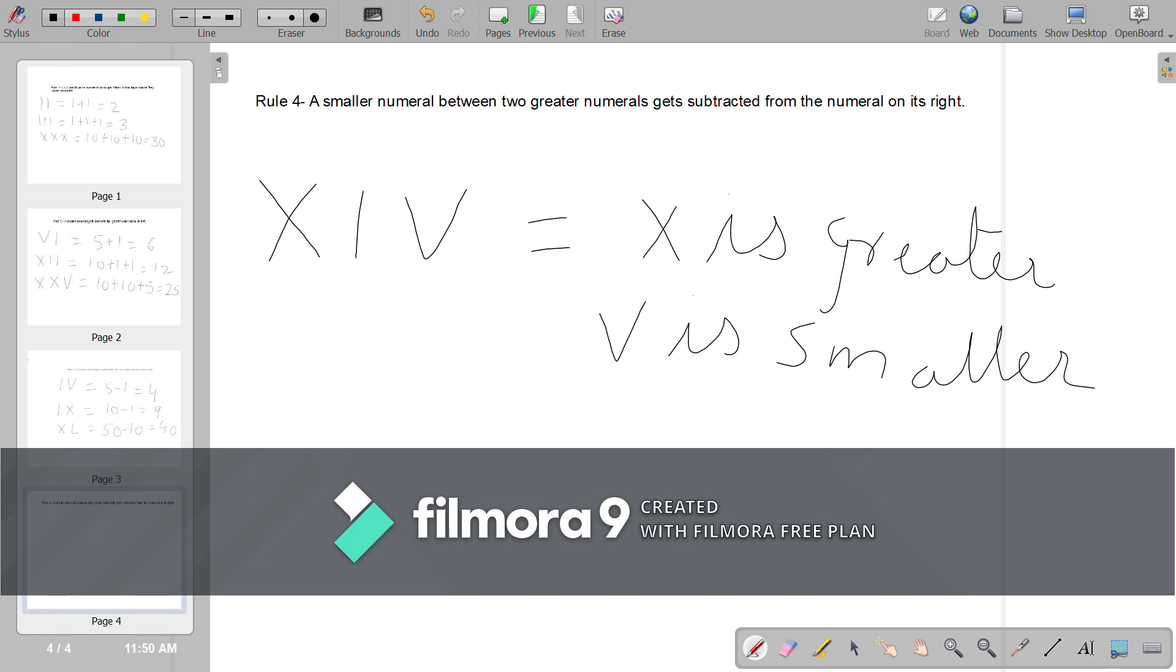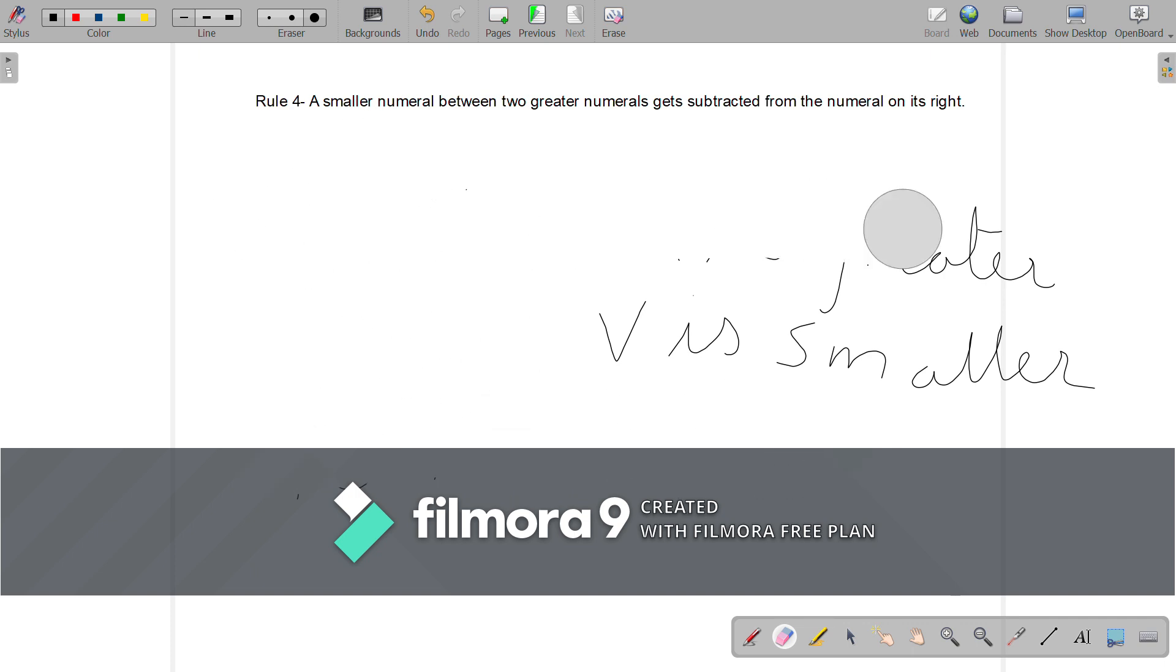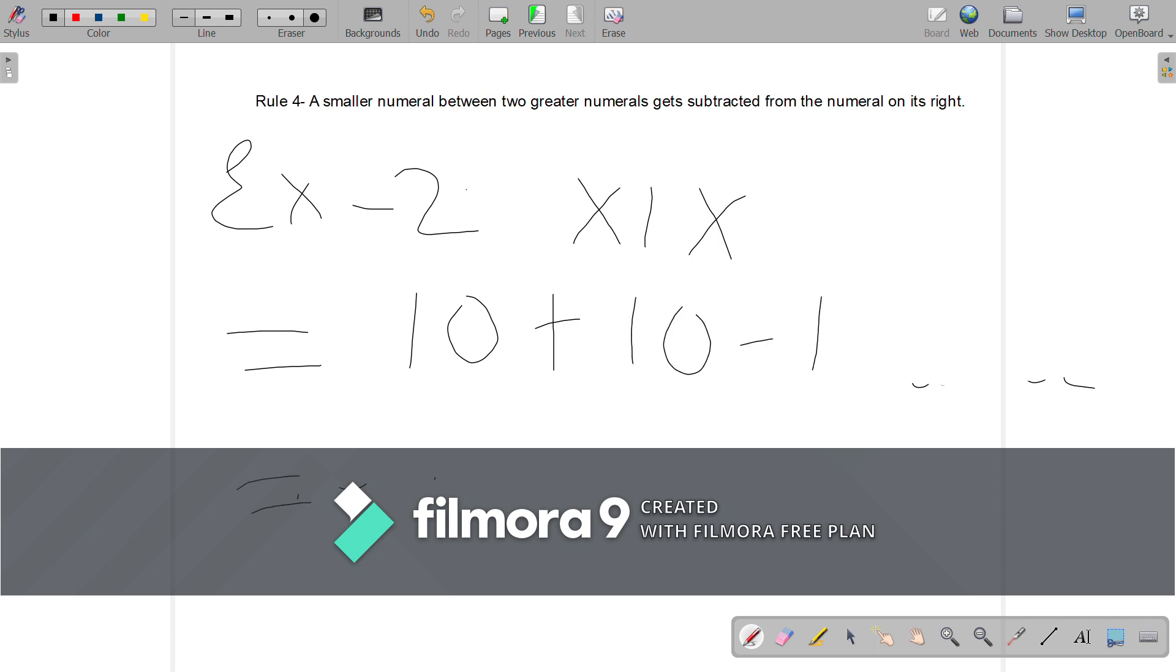And the answer is 10 plus 5 minus 1 is equal to 14. Let us go to the second example now. Example 2: XIX is equal to 10 plus 10 minus 1 is equal to 10 plus 9 is equal to 19.